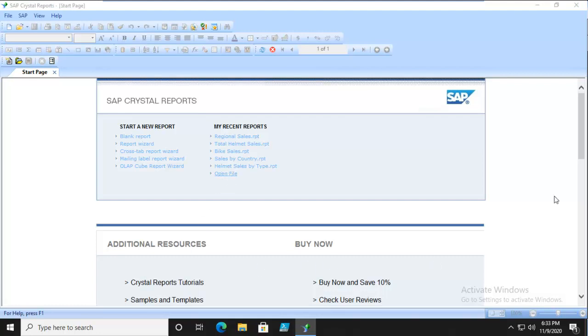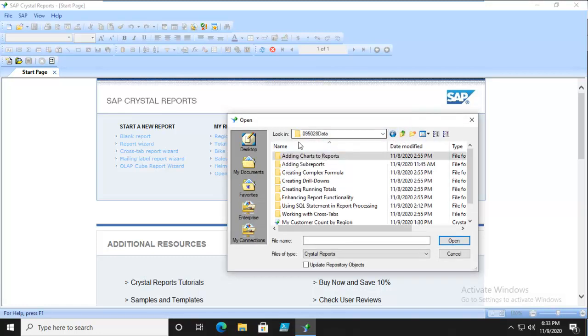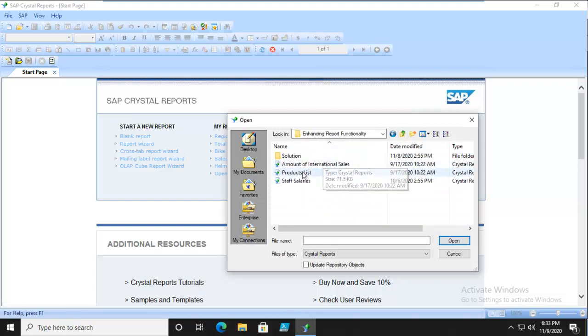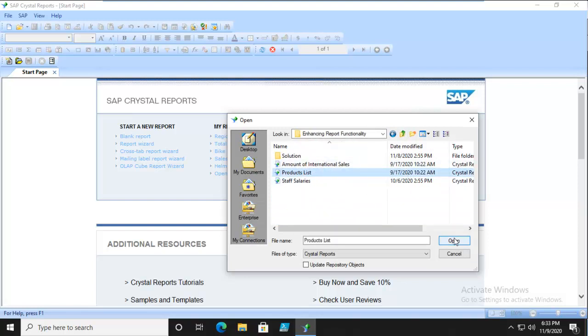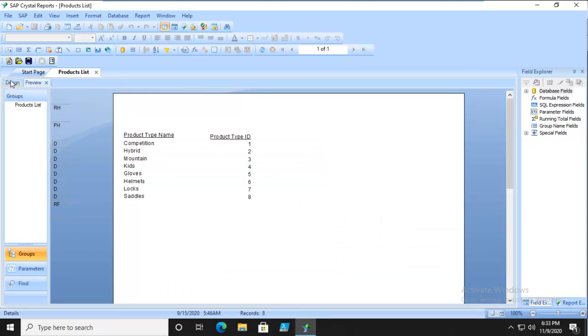This will take just a moment. We're going to step up and do Enhancing, looking for the Products List file. Let's go to Design. It's really simple and straightforward.